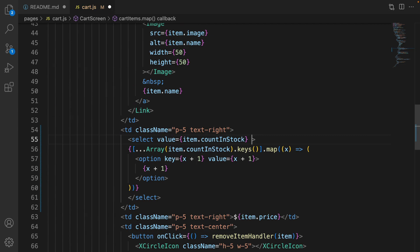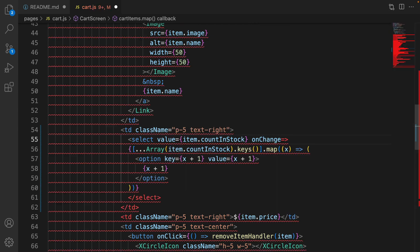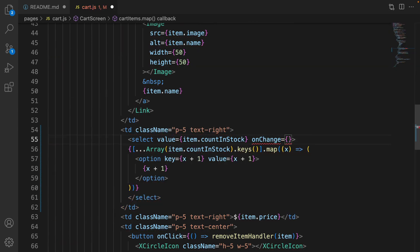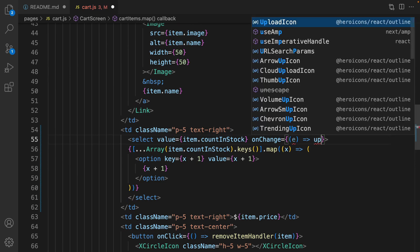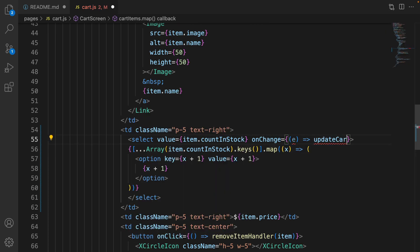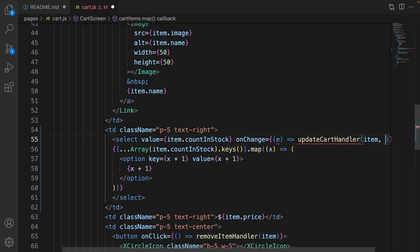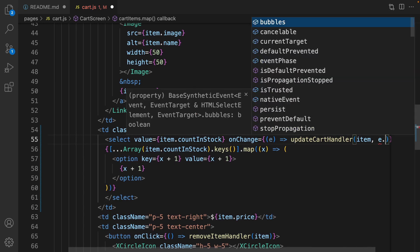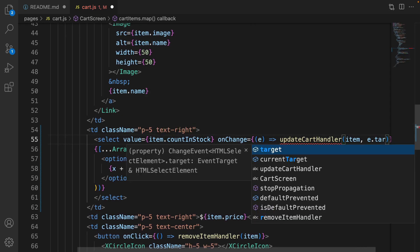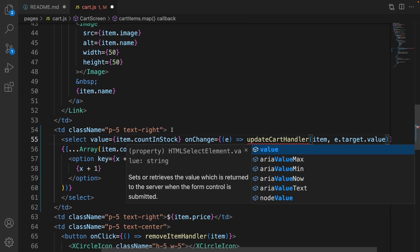And for onChange, what we're going to do is to get the selected value and call updateCartHandler function and pass the item that we are going to handle and e.target.value.